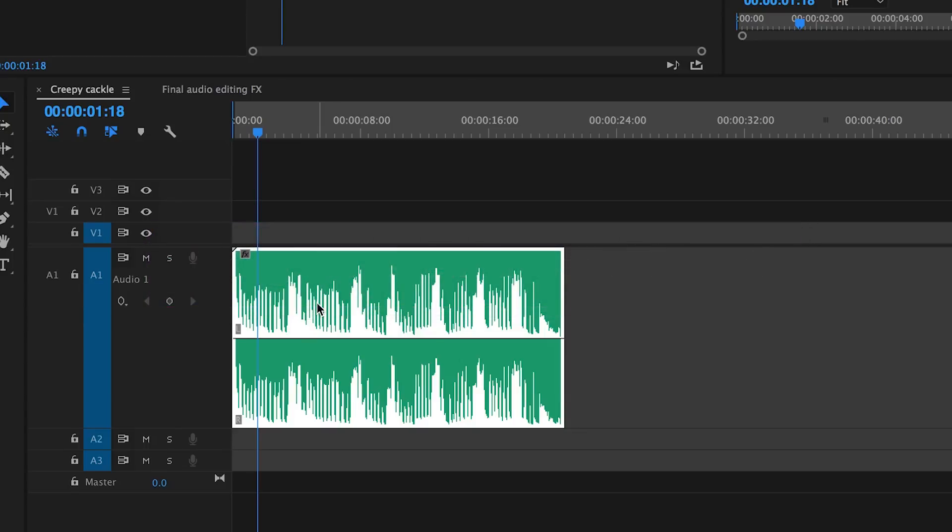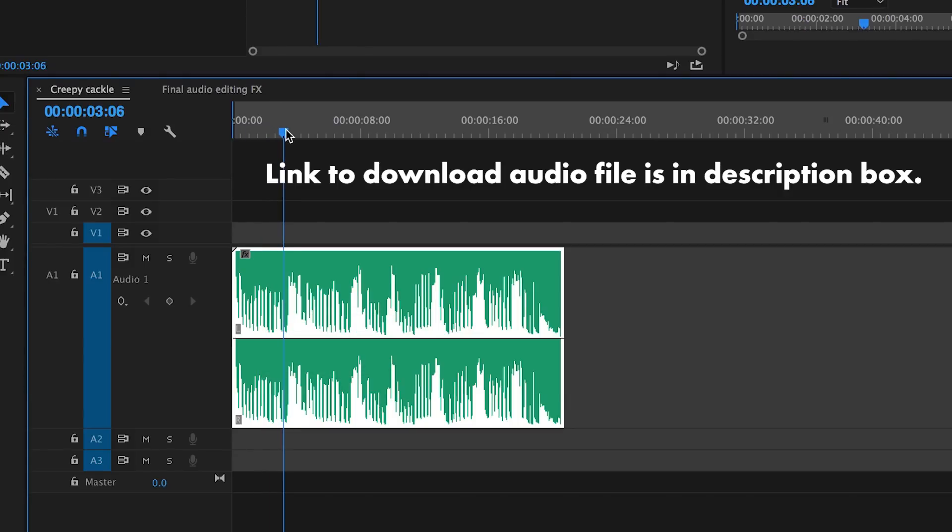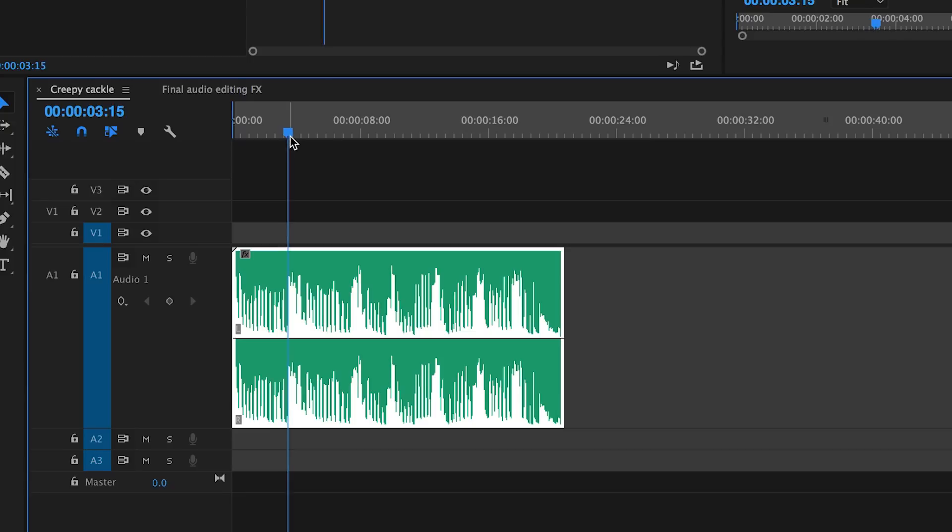I've included a link to download this raw file so you can follow along in this tutorial. So let me play back this raw audio file.